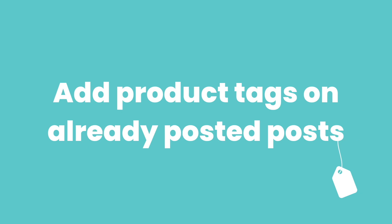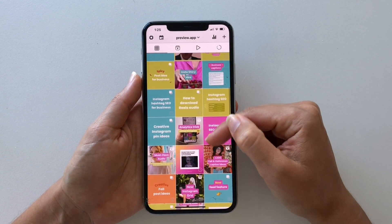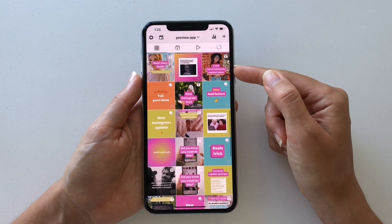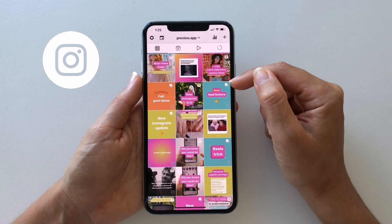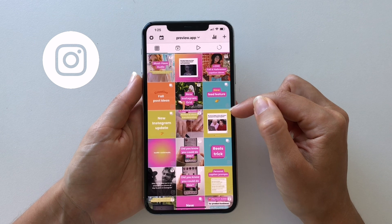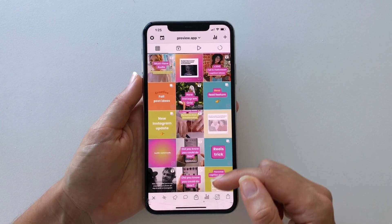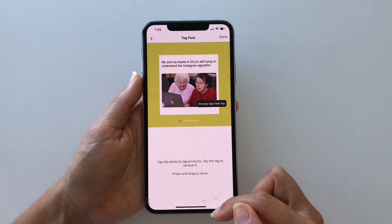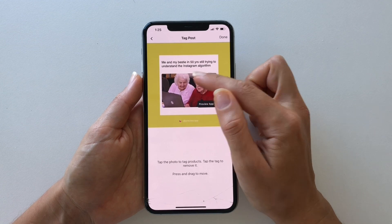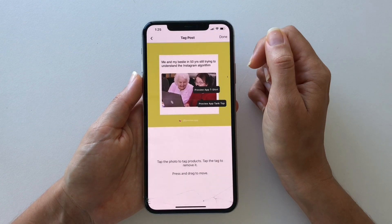Now what if you want to change or add a product tag on a post you have already posted on Instagram? Stay in your Preview App. Scroll down a bit until you see your Instagram feed with the posts you have already posted. Posts that are already posted have a small transparent Instagram logo on them. Tap on the post, press on the Shop icon, and now you can change or add a product tag. Press Add and the product tag will appear on your Instagram account.